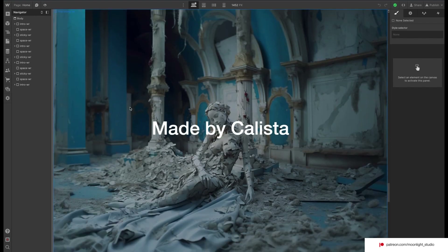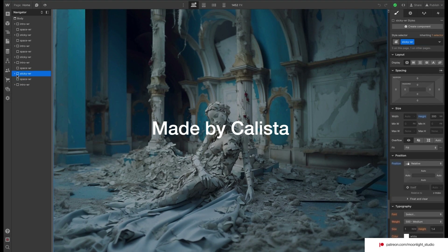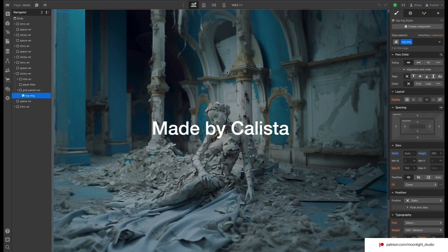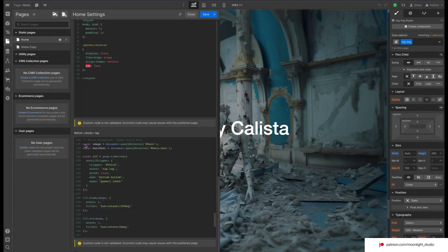For our last animation we have another sticky wrapper. Inside this sticky wrapper we have a wrapper which contains an image. There is also another wrapper which contains our text. We basically want to scale down our image and move the text from the bottom to the middle of the screen. We need to define our image and text — they are referring to our image and text elements.